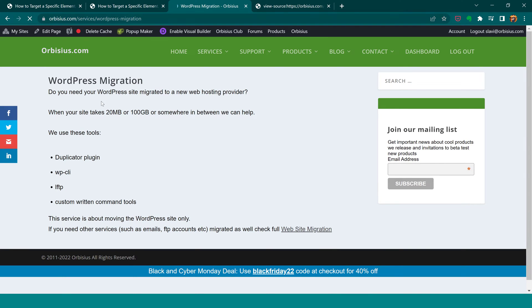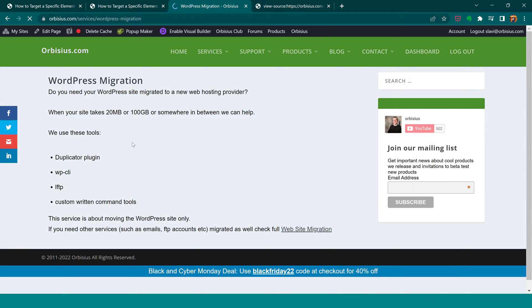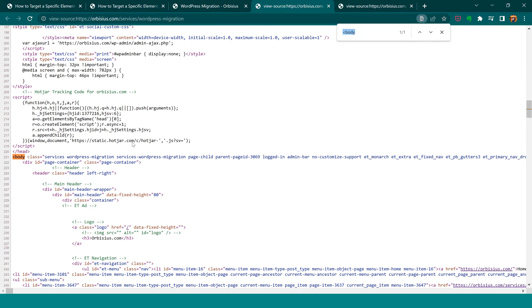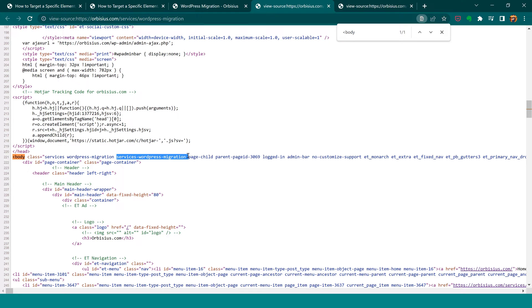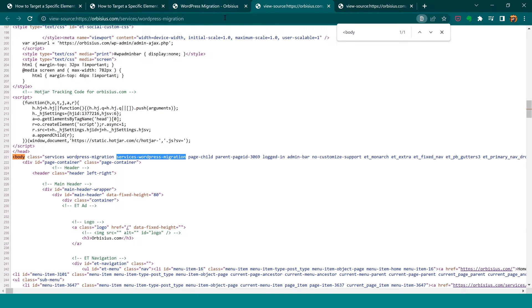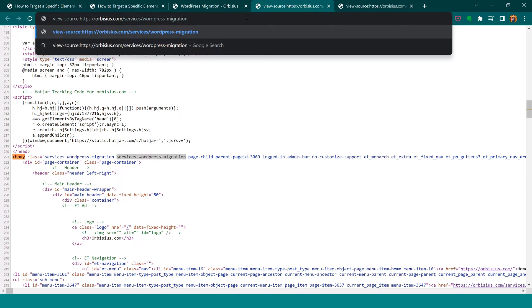So we're going to have extra information that includes the service like WordPress migration, and services-dash-wordpress-migration. That way we have the whole unique link and we could easily be targeting, let's say, this dot services.